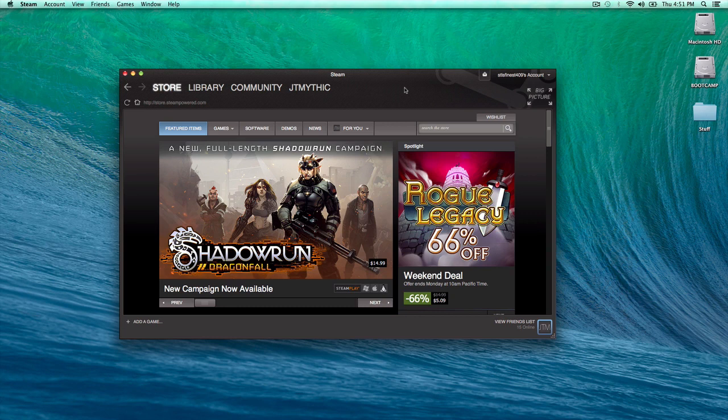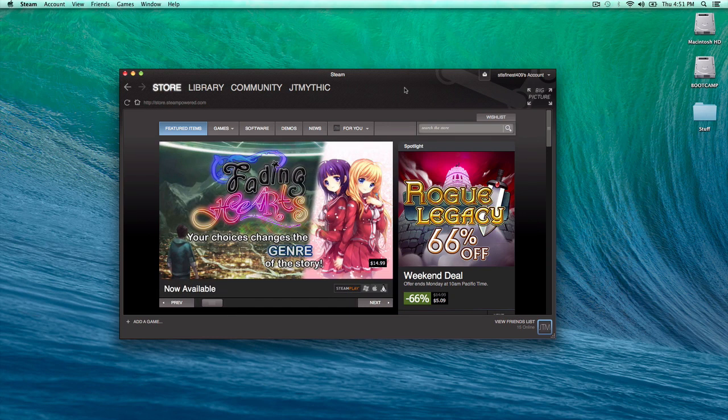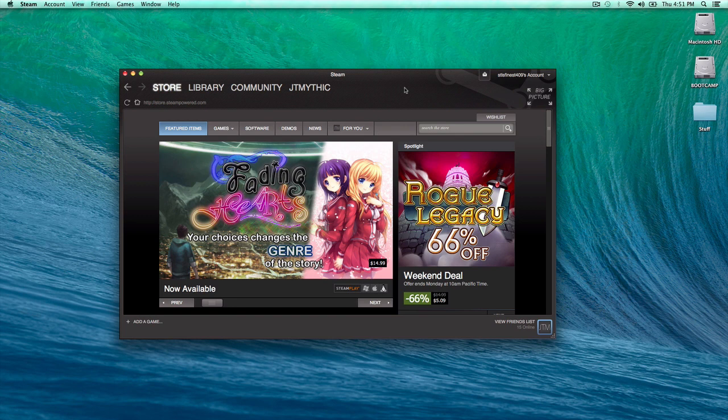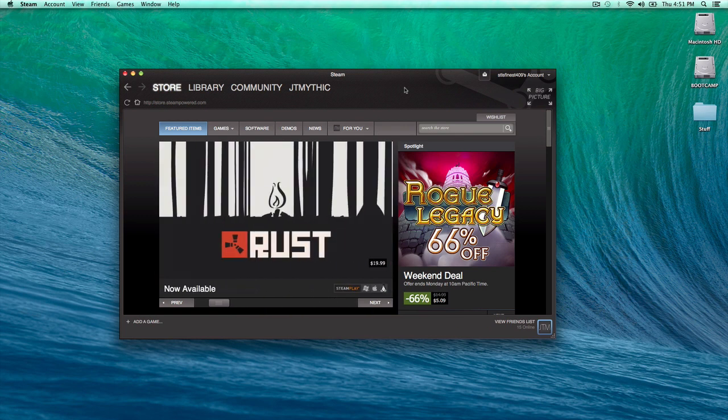Hey guys, how's it going? My name is Mythic, and today we are going to be fixing your broken textures in Garry's Mod.